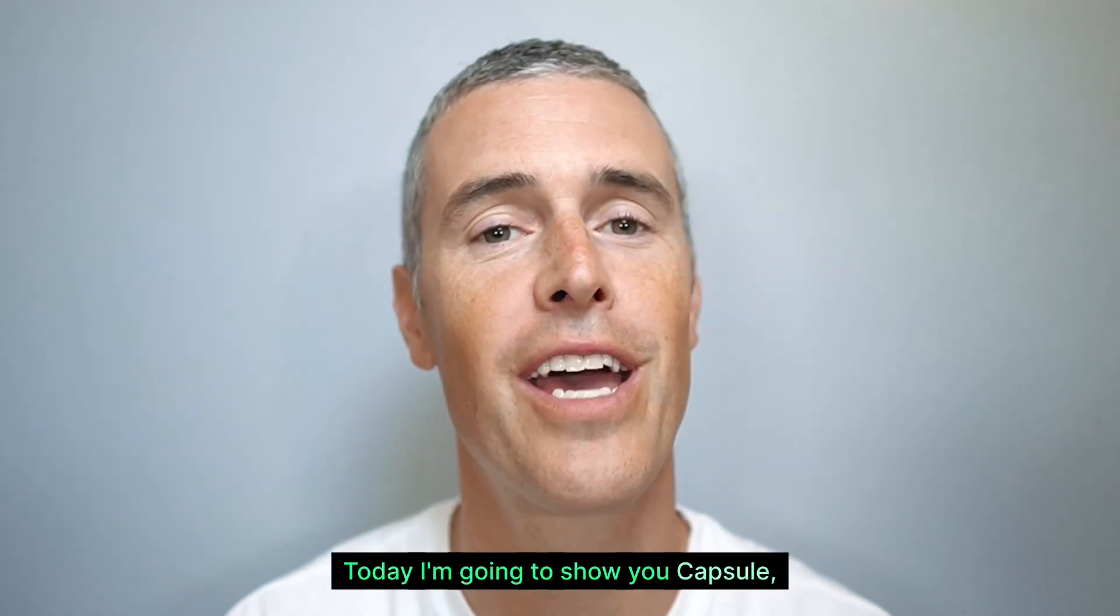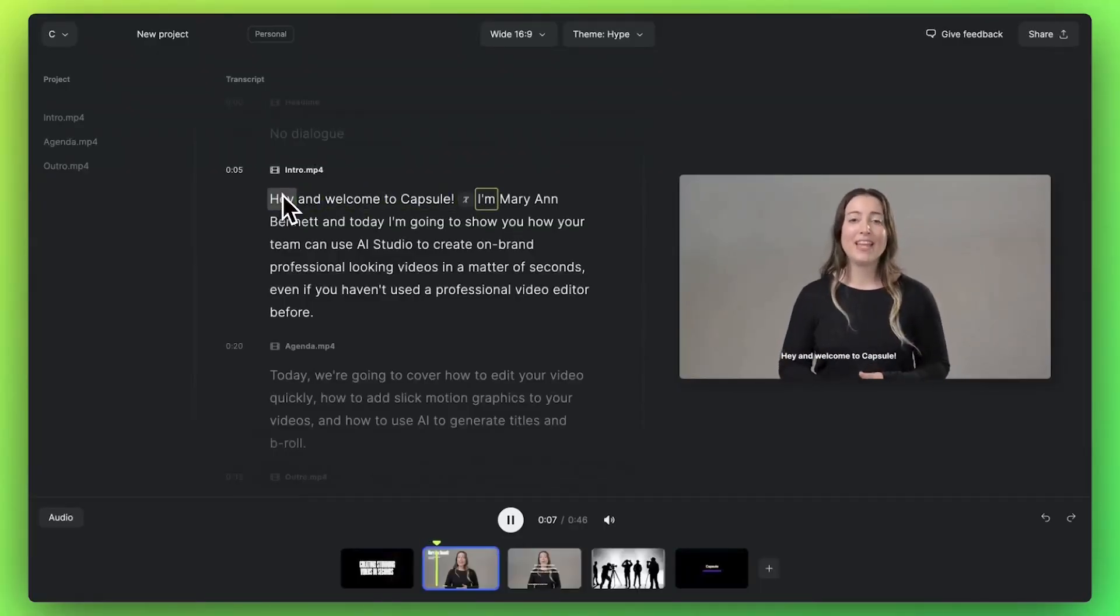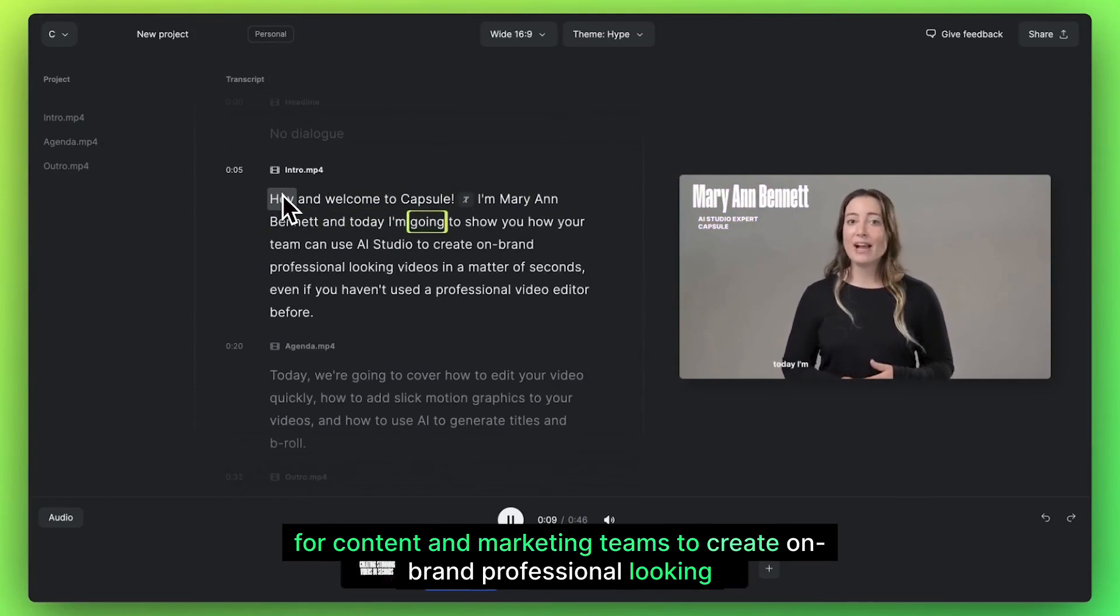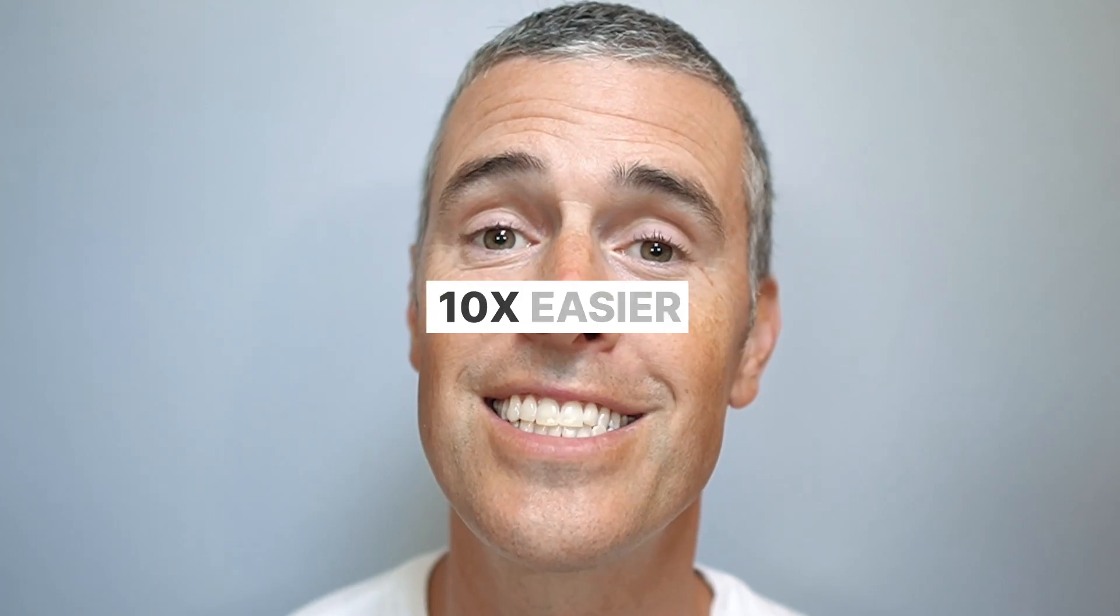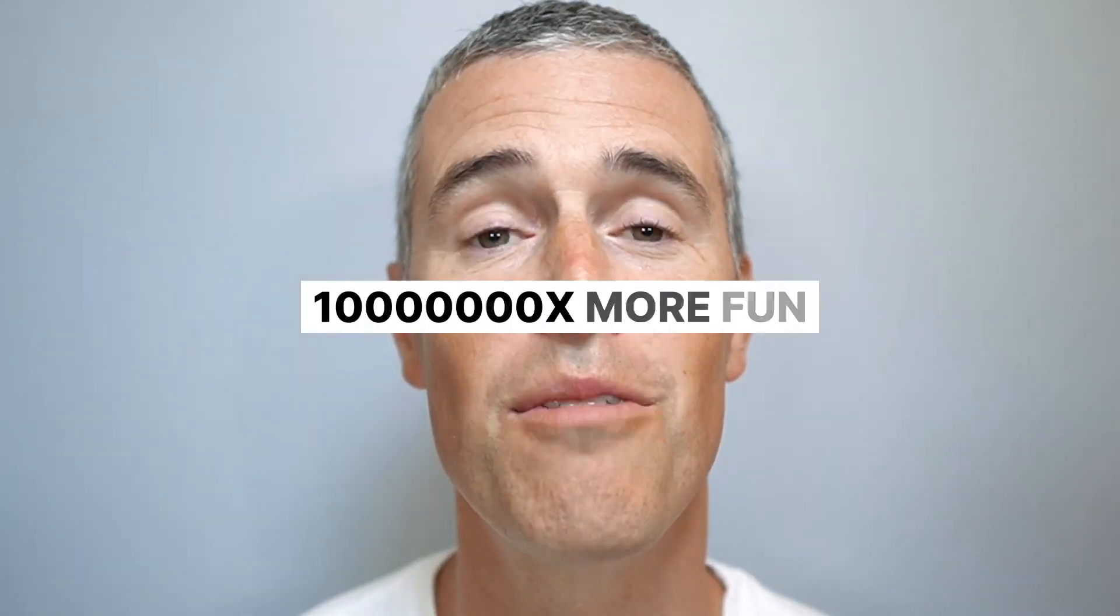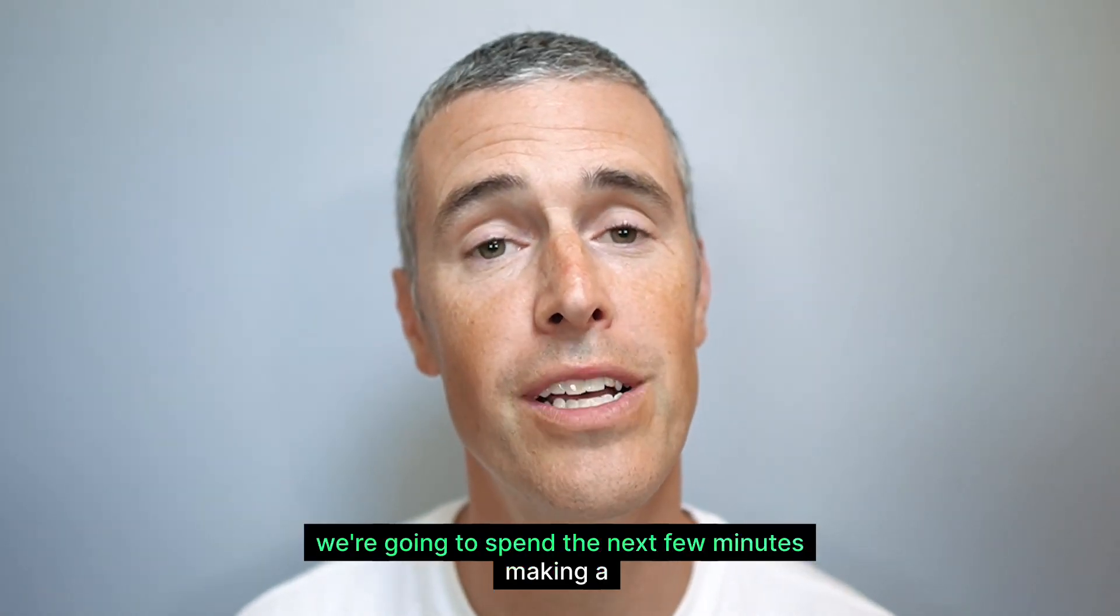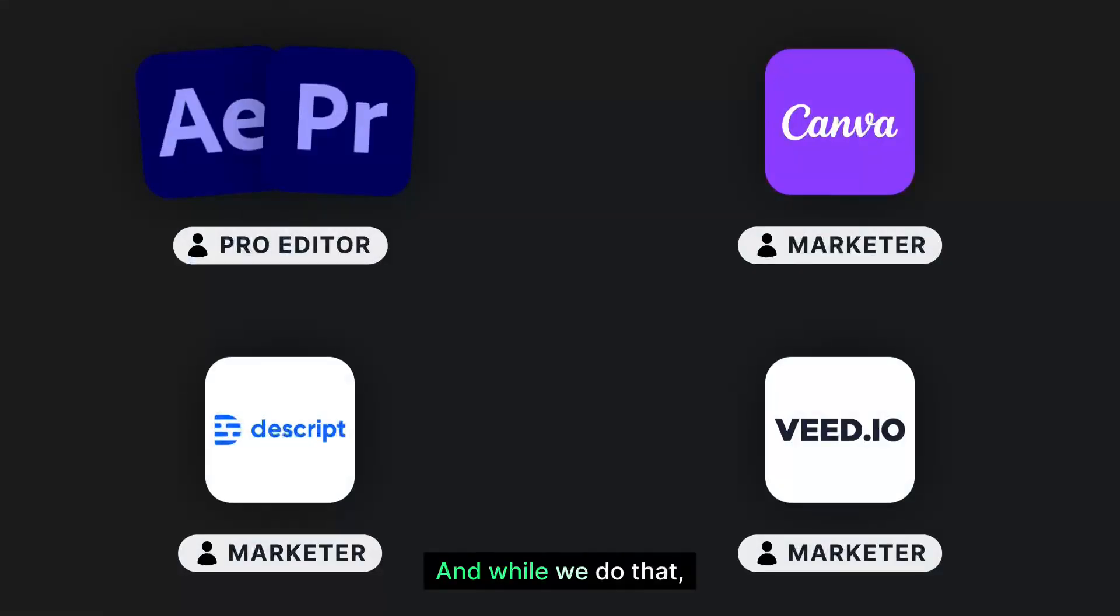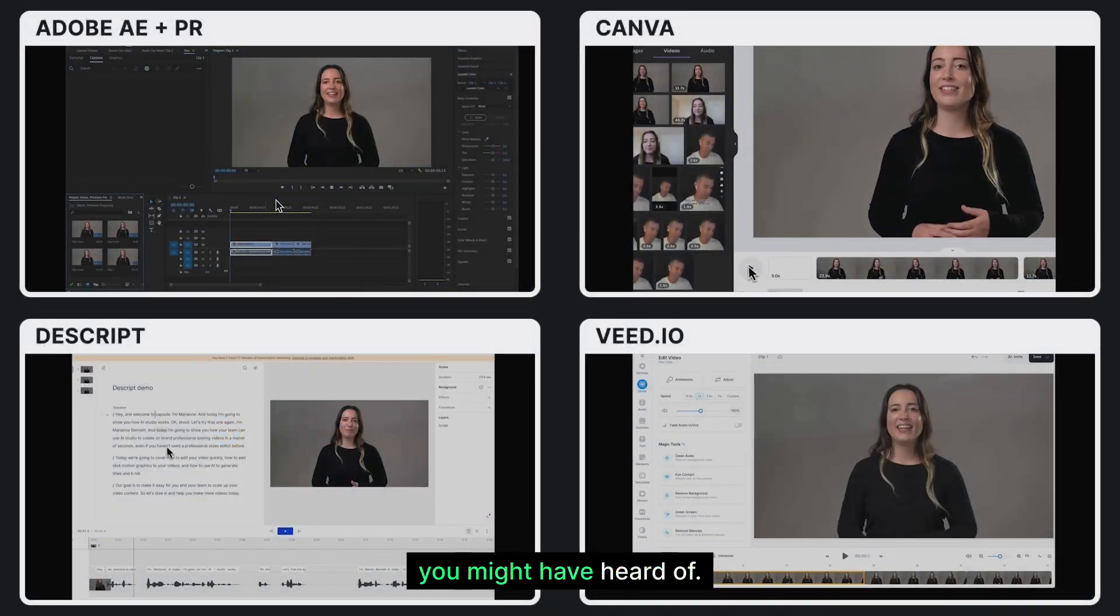Today, I'm going to show you Capsule, a new kind of video editor that makes it easy for content and marketing teams to create on-brand, professional-looking videos in minutes. It's 10 times easier, 10 times faster, and a lot more fun to use. To prove it to you, we're going to spend the next few minutes making a video together. And while we do that, we're going to benchmark Capsule against four other tools that you might have heard of.